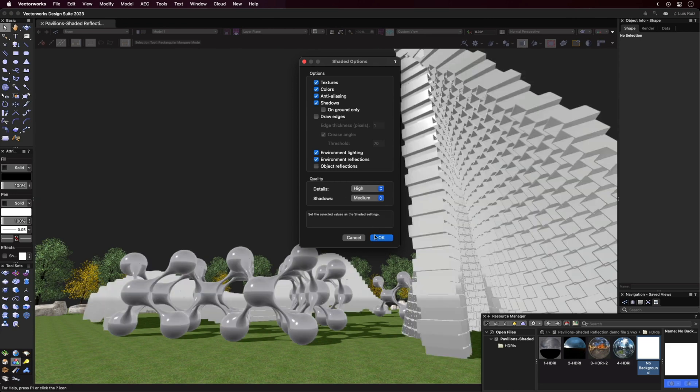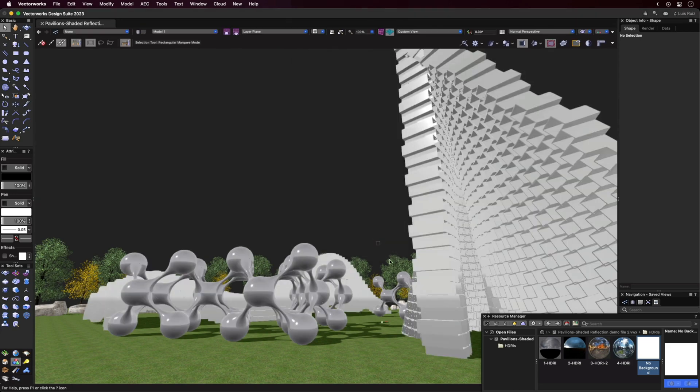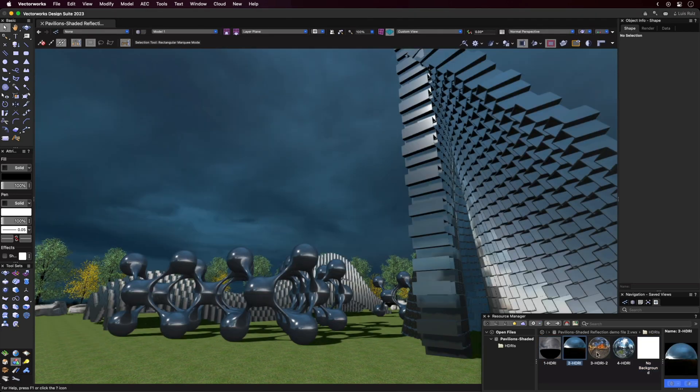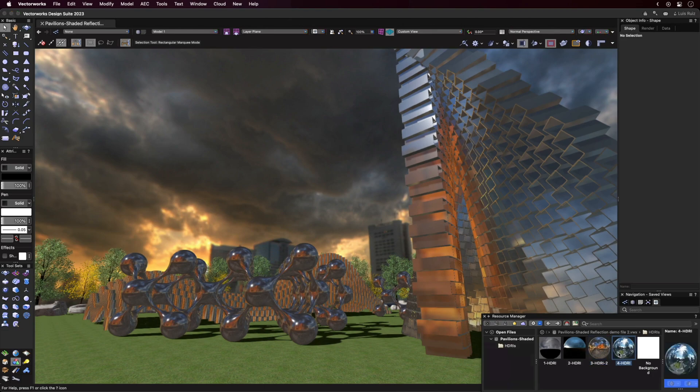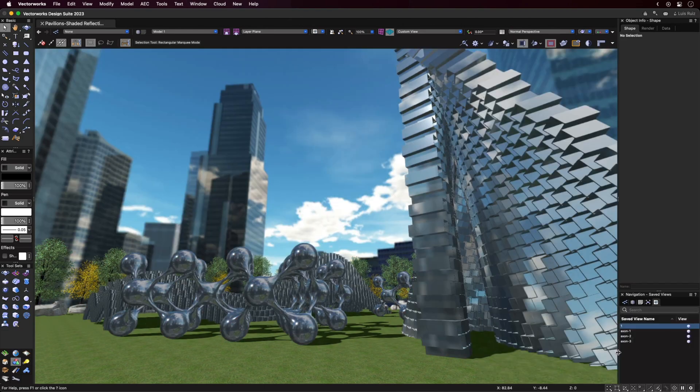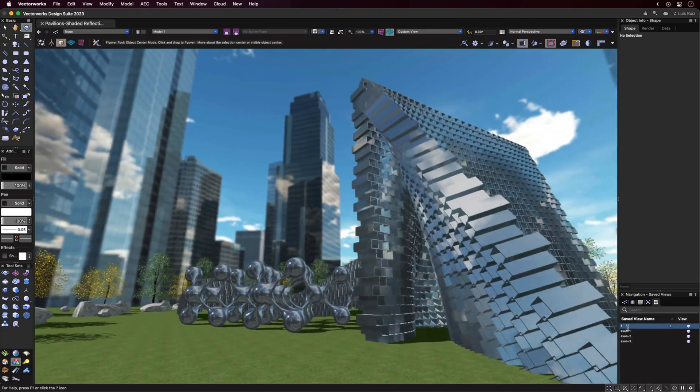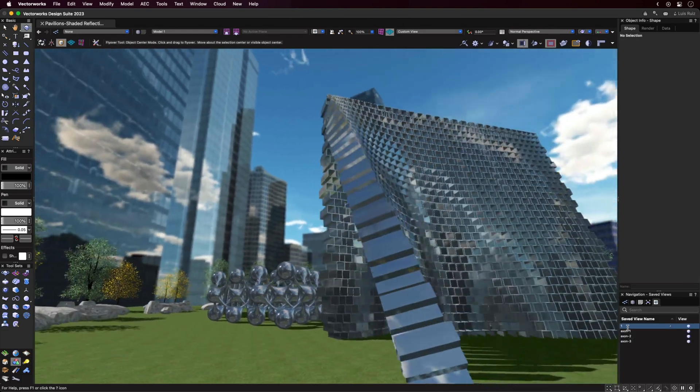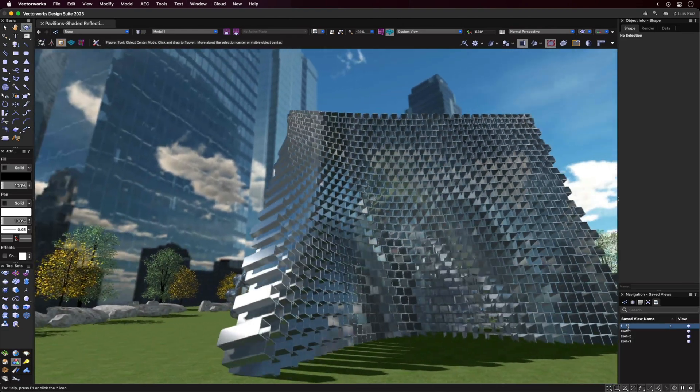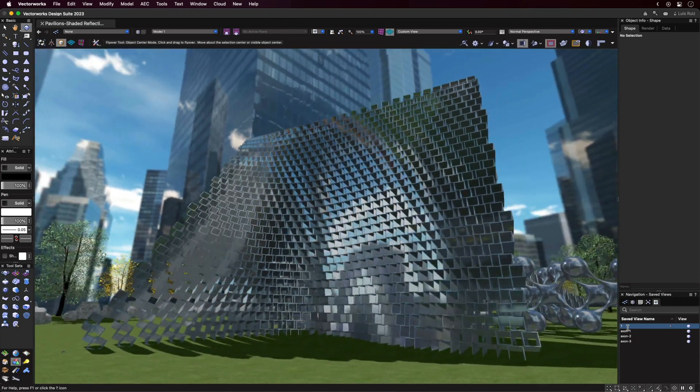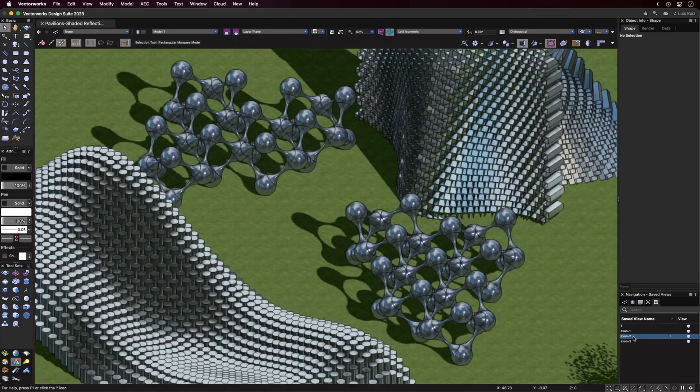Environment Reflections will add to the realism of objects with textures like metal or plastic, as the surrounding environment will be reflected by these textures. This effect will work in both orthographic and perspective views, as you'd expect.